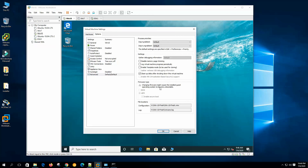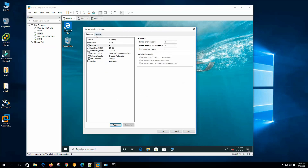Firmware Type: changing the firmware type might cause the installed guest operating system to become unbootable. You can choose BIOS or UEFI based on the guest operating system — if you choose UEFI, the guest OS must support UEFI, otherwise it could be unbootable. The file locations shown here include the configuration file (the VMX file) and the log file.